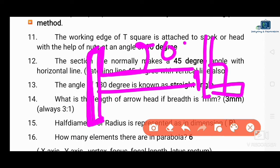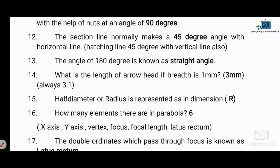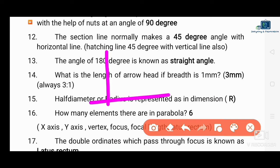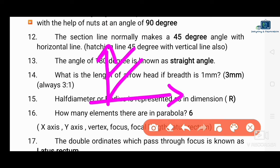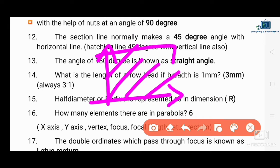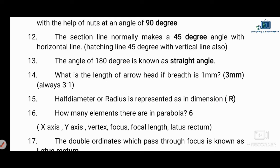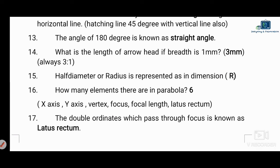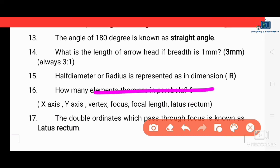Next question: the section line normally makes a 45-degree angle with the horizontal line. When a sectional cut is made through a body, the section lines (hatching lines) are drawn at 45 degrees to the horizontal or vertical axis.